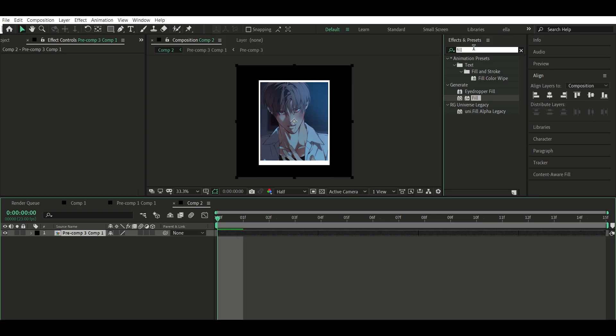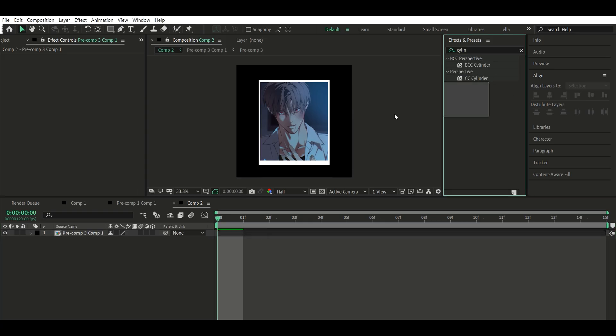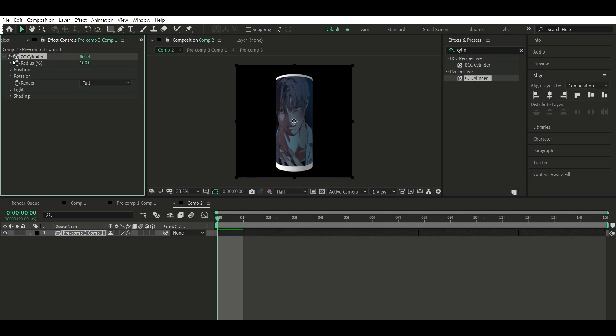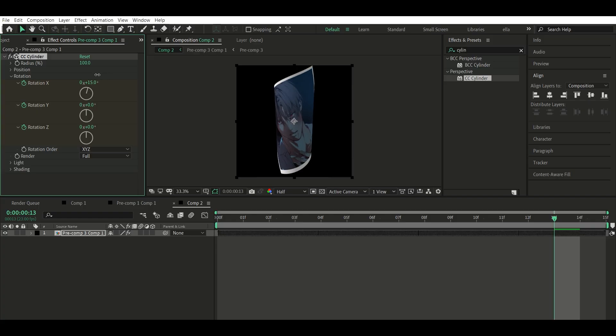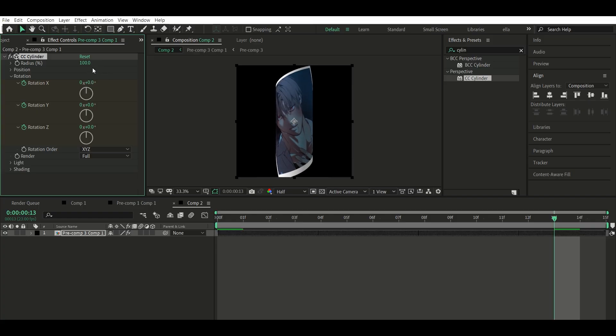Step 3: Add CC Cylinder. Apply the CC Cylinder effect. Open Rotation X, Y, Z and add keyframes for all axes. Play around with the values. No fixed settings here. I usually use rotation order X, Y, Z, but feel free to explore.